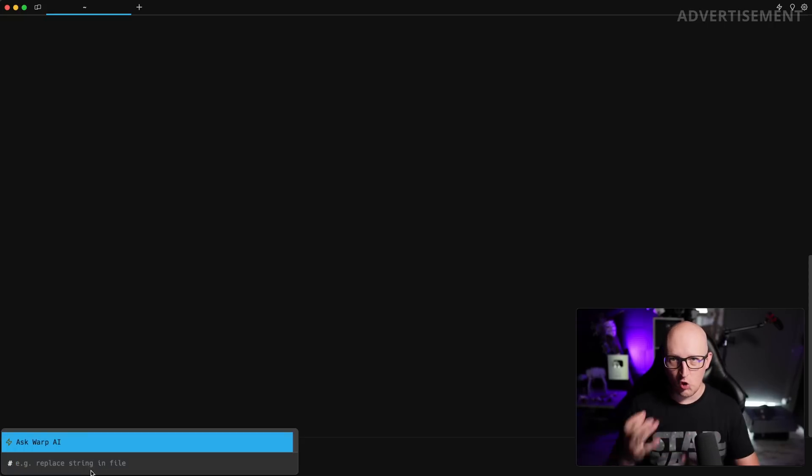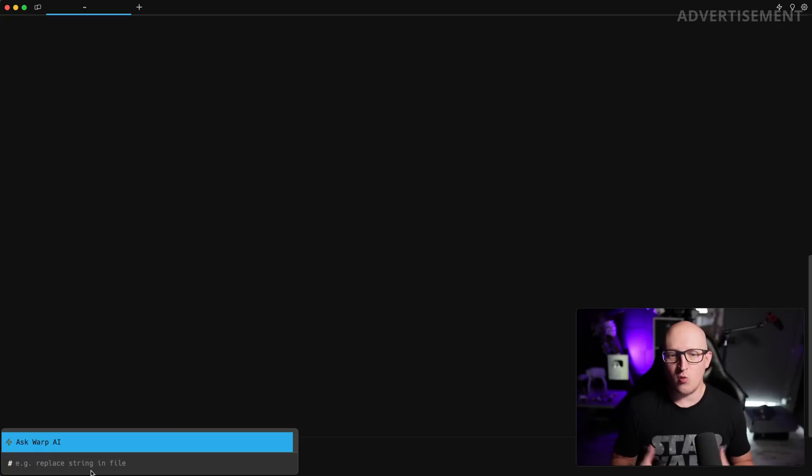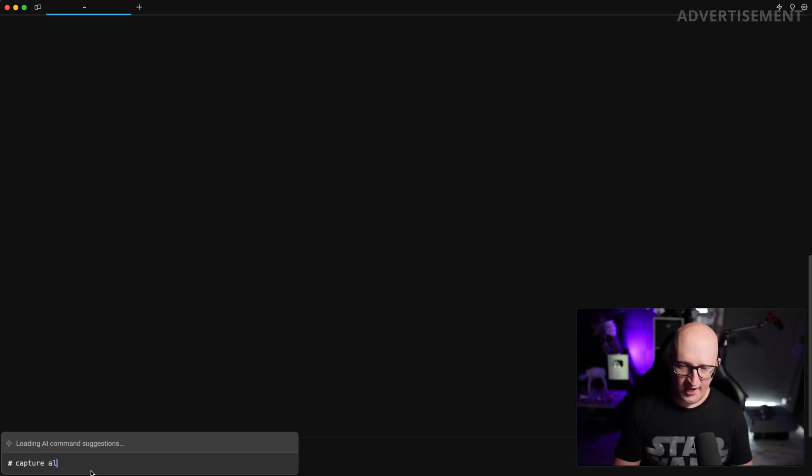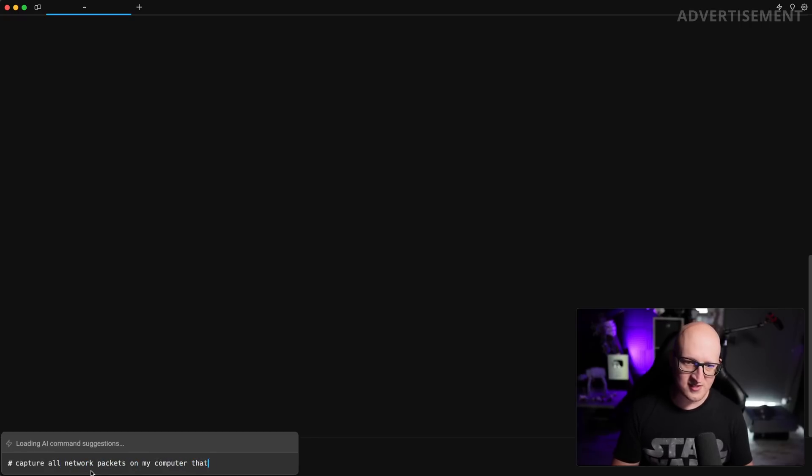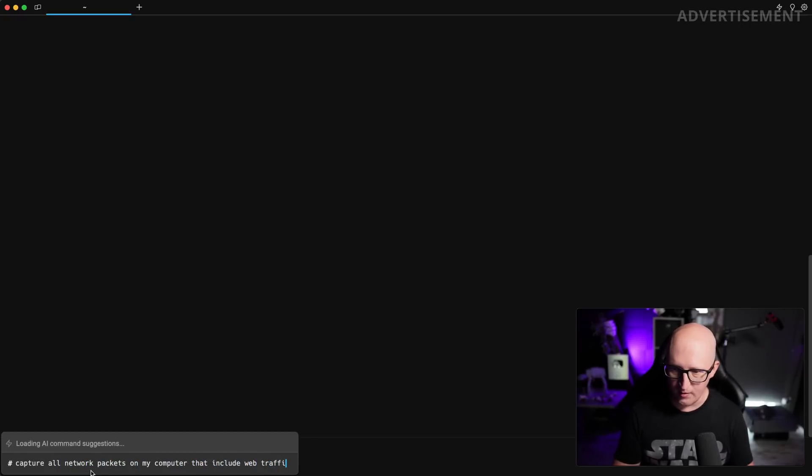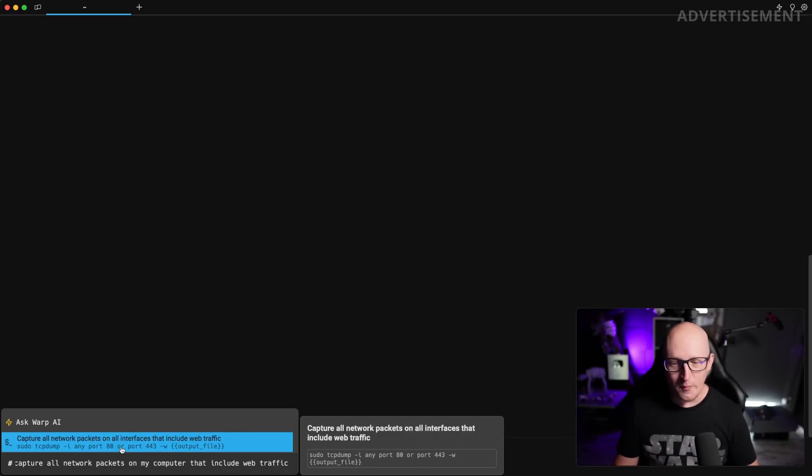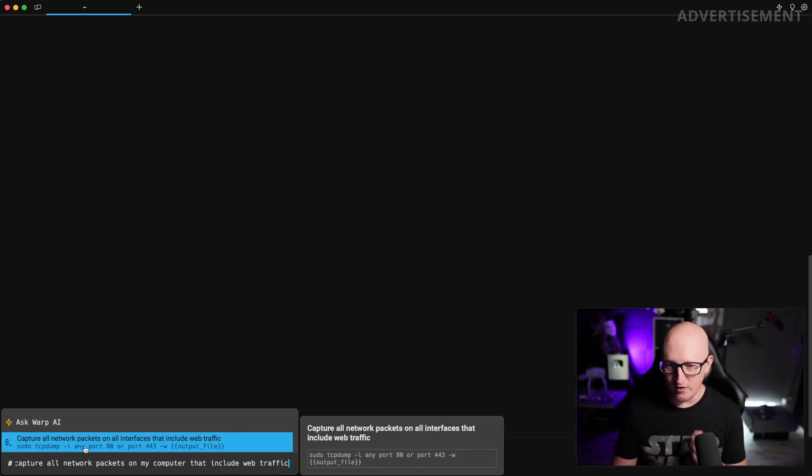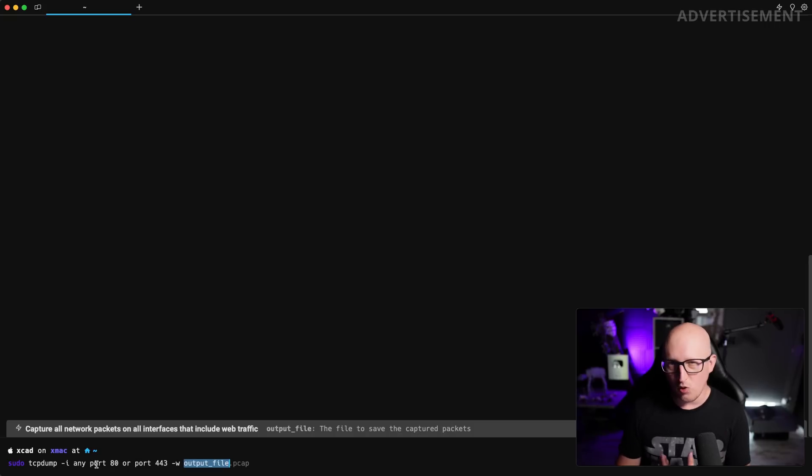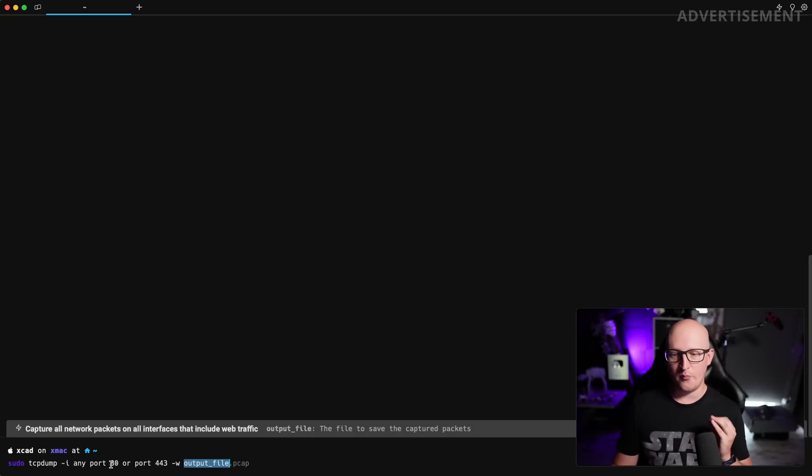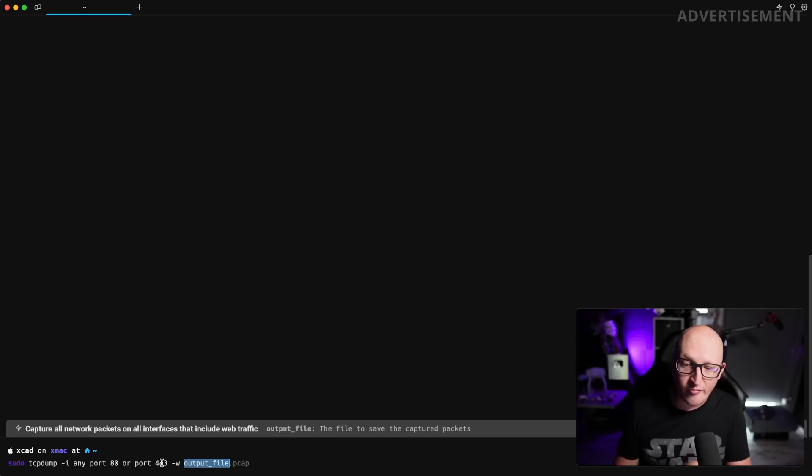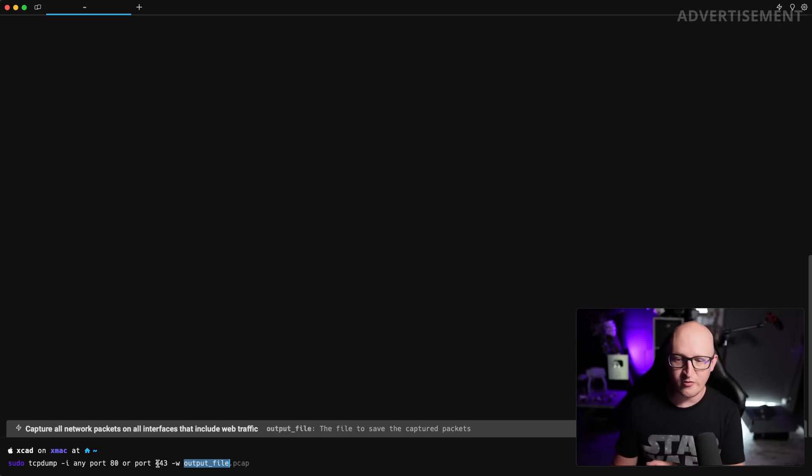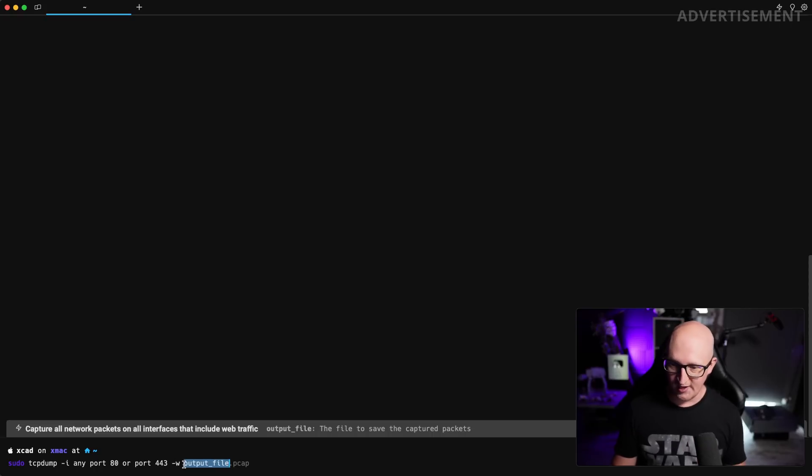One of the ways to use this instead of typing a command in your prompt is start by using a hashtag. So this will open a window where you can just ask warp.ai to generate a command for you. For example, if you want to capture all network packets on my computer that include web traffic, you can see that warp.ai generates a new command that we can directly execute in the terminal. So you can see it generate a new TCP dump command that will run a network packet capture on port 80 and 443.